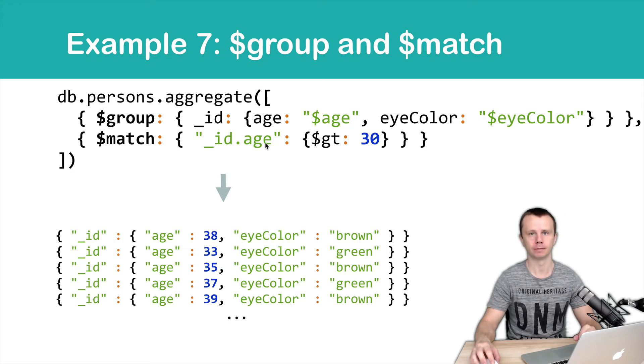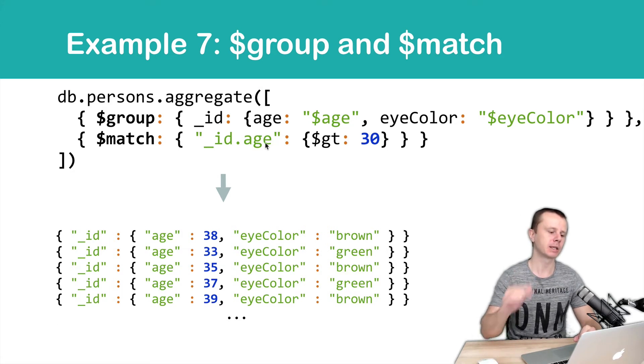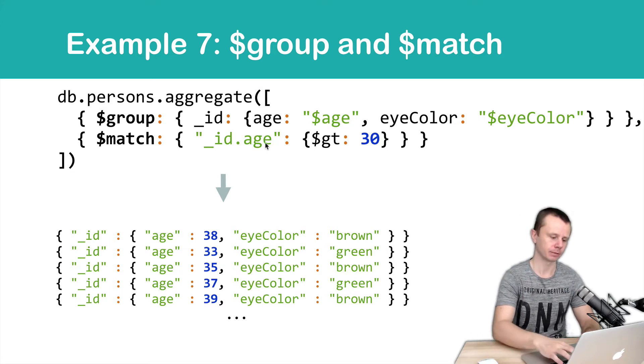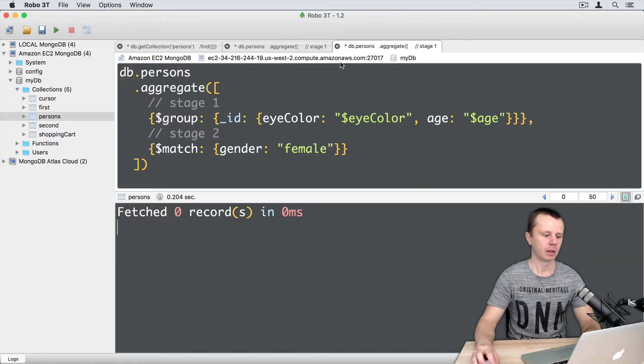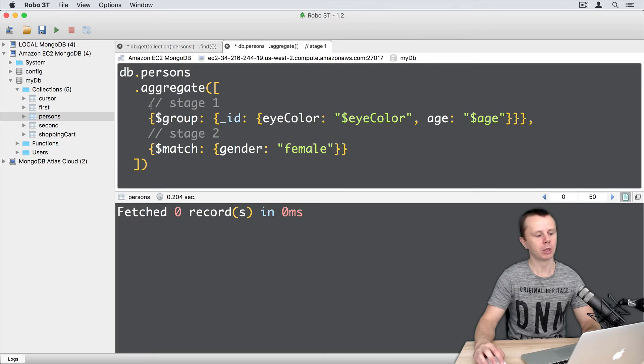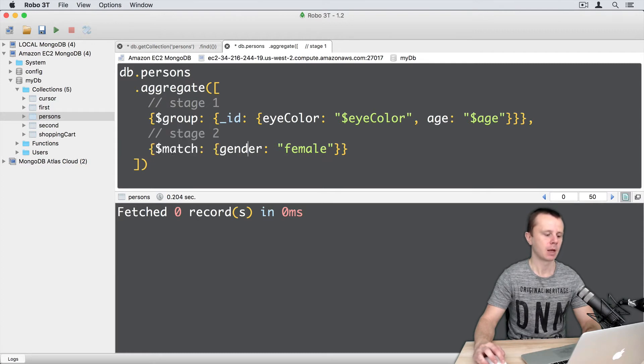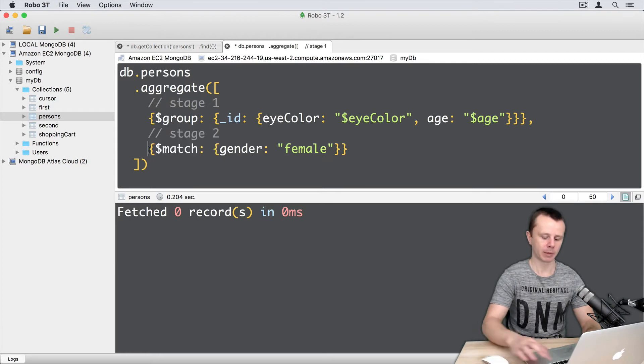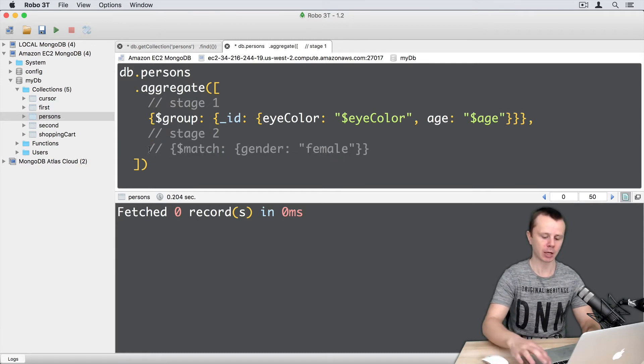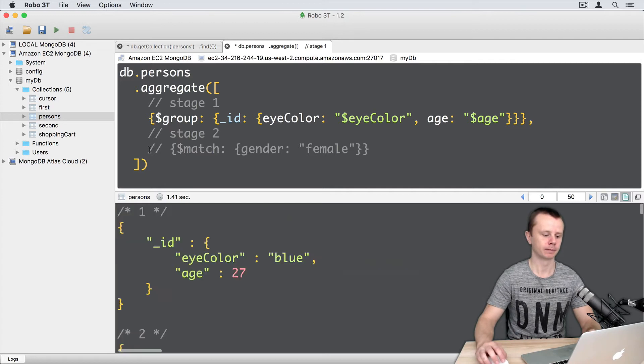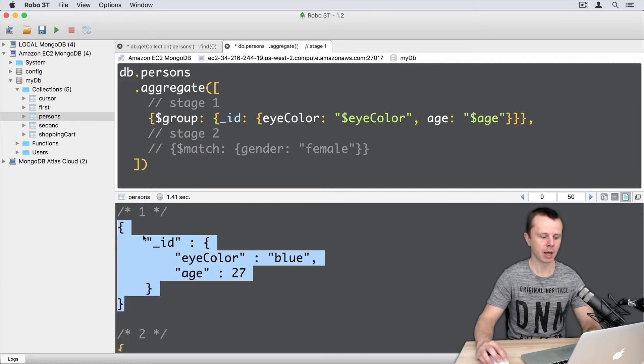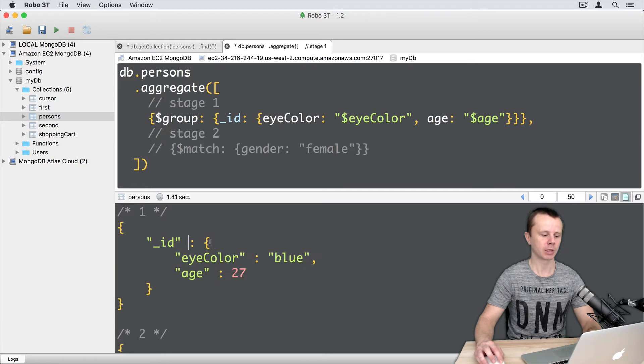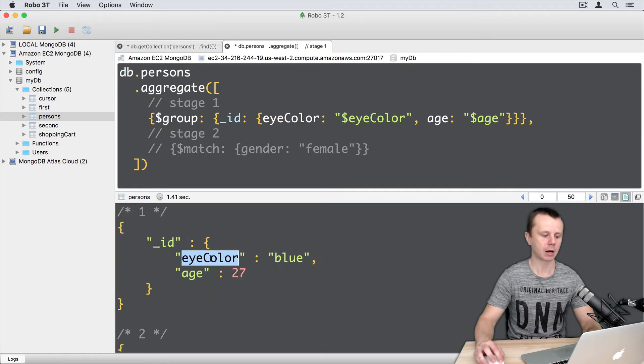Okay, let's look at this example in action. Let's leave just one aggregate tab, I will close another one. So I will leave the tab where the first stage is group and next one is match. I will comment the second stage and run just group. Here I will get documents with underscore ID and with nested documents with eye color and age.